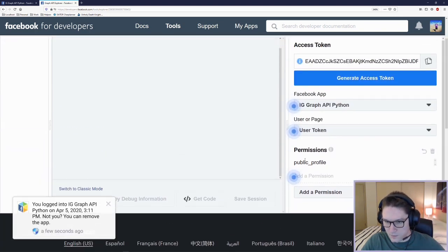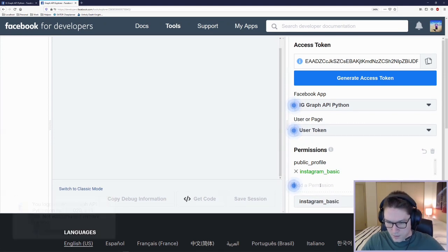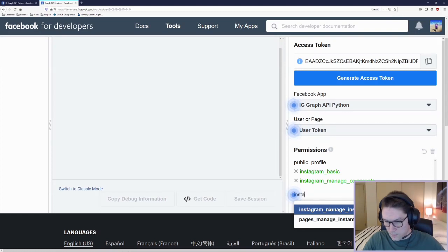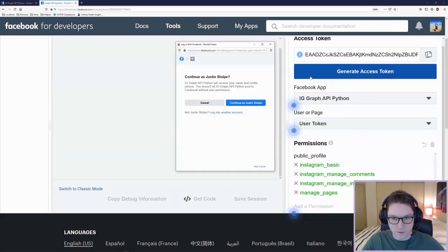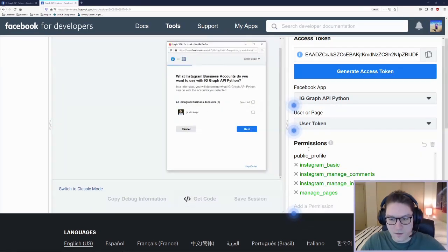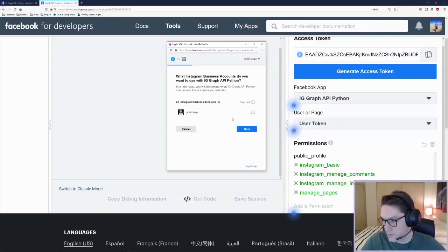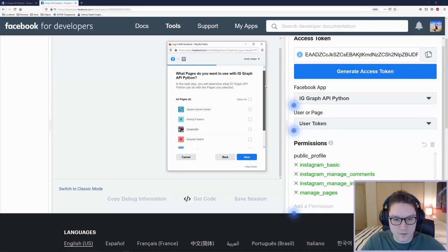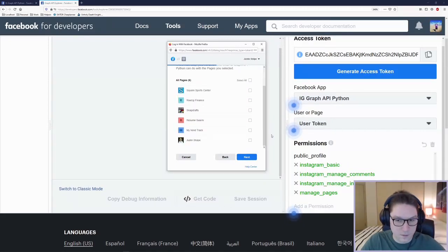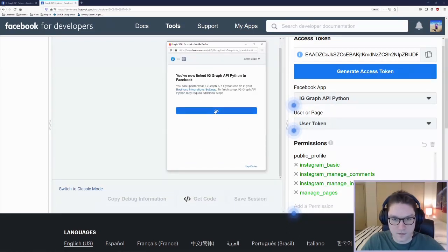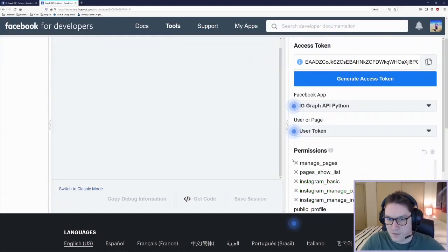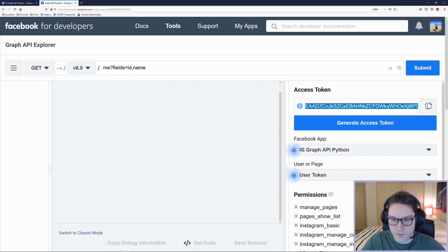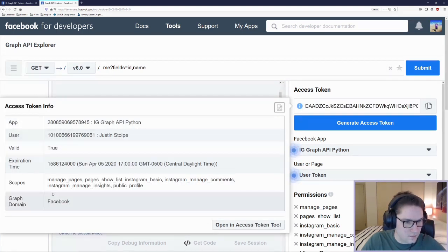We're going to need to add some permissions onto our access token: Instagram Basic, Instagram Manage Content, Instagram Manage Insights, and Manage Pages. Generate the access token and click continue. Since we've added Instagram Graph API permissions, it's going to ask what Instagram business account we want to use. Select your account, click next, then select your Facebook page and click next. On the last page click done, and it successfully links Instagram Graph API Python to Facebook. Now we have our access token, and you can click the eye icon in the dashboard to see more information on it.